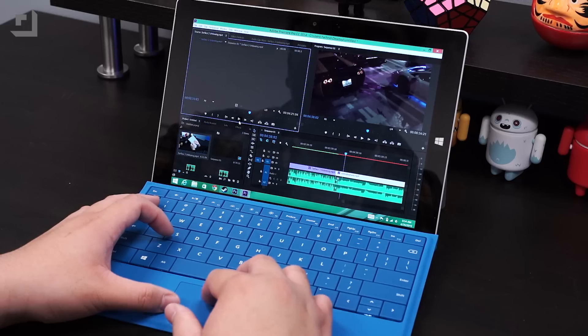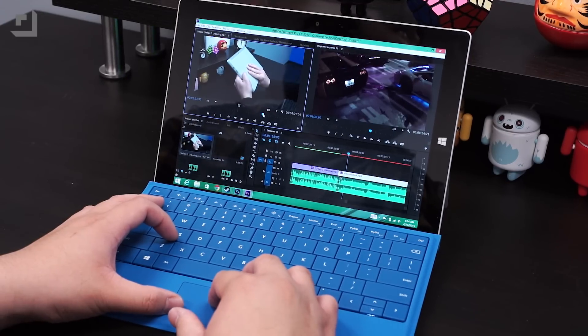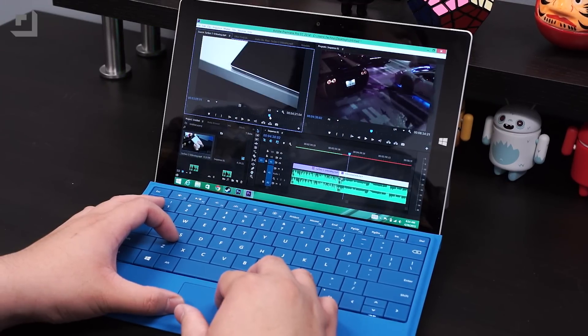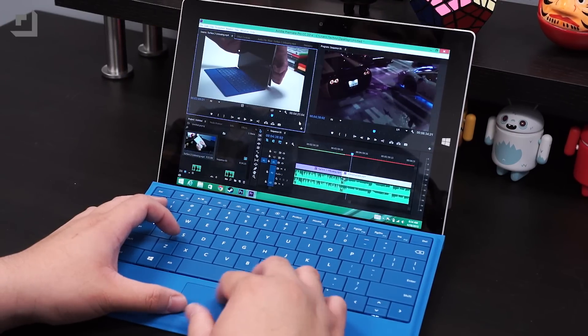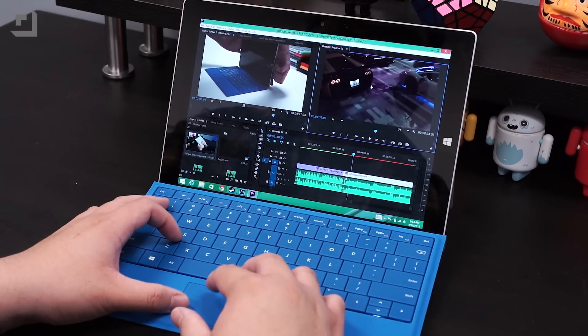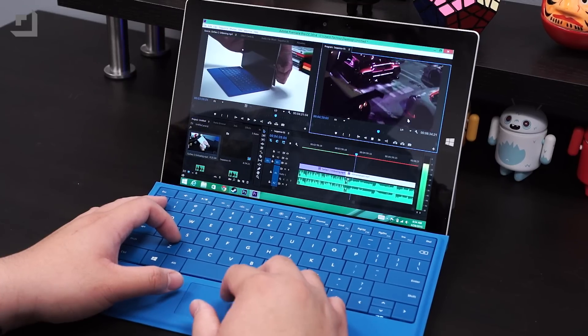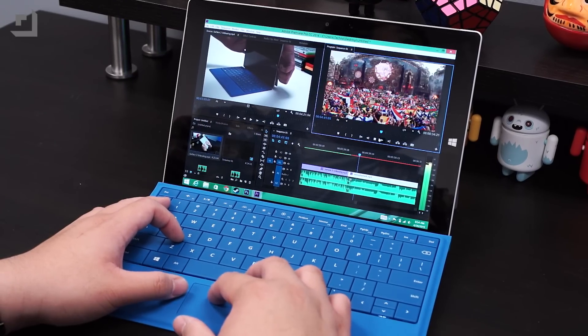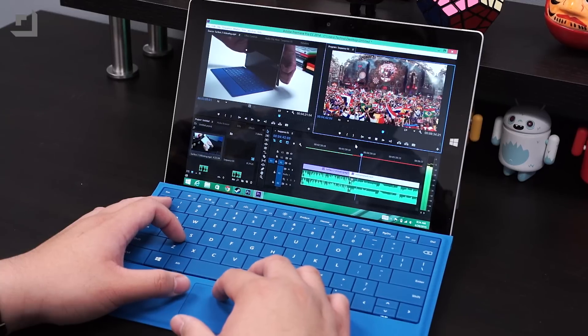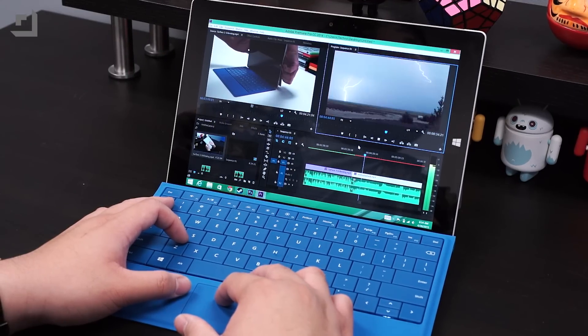But the question is, could the Surface 3 be my only machine for Premiere Pro? And the answer is no, and that's because it lacks the performance of a high-end editing machine with a dedicated graphics card and higher memory bandwidth. The Intel Atom processor and 4GB of RAM just isn't enough to edit 4K and HD videos comfortably.